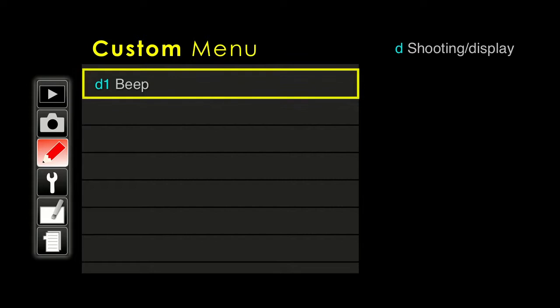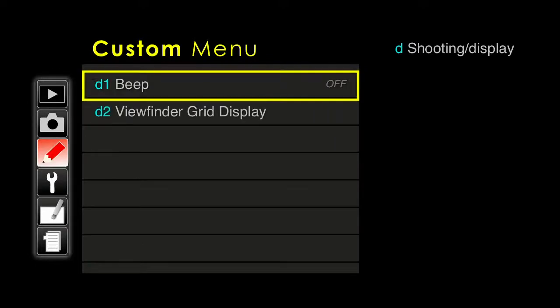Moving on to the next grouping of features: general shooting and display options. When you get the camera from the factory, it has this very annoying and amateurish beep beep every time it focuses. If you want to be more discreet about your shooting, I would recommend turning this off. Maybe at the beginning it's good to leave it on as confirmation that the camera is focusing, but after a few weeks you should be able to do it without the sound.